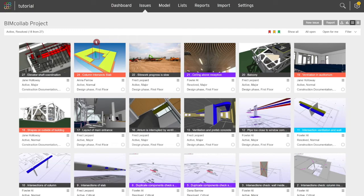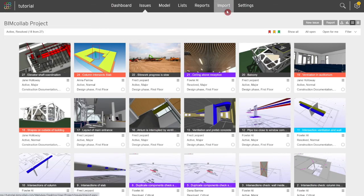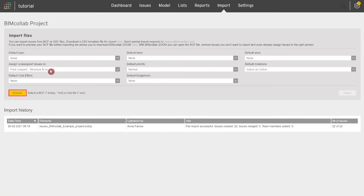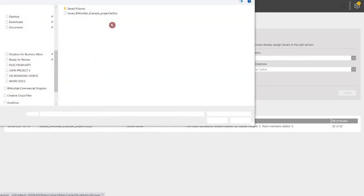Multiple new issues can be added through importing a BCF file. From the Import tab, click Browse and open the selected BCF file.